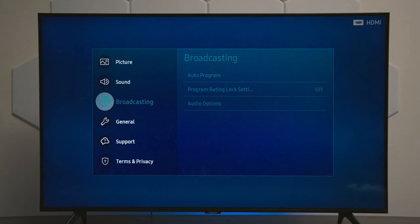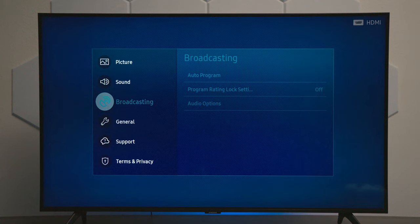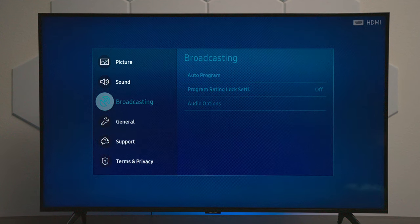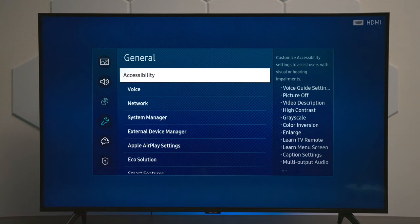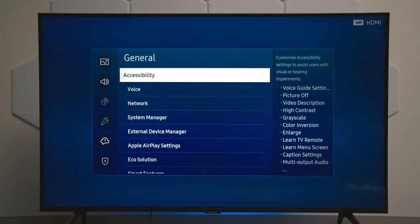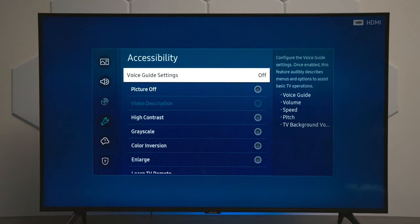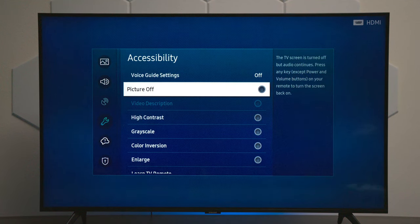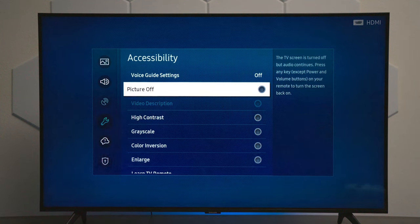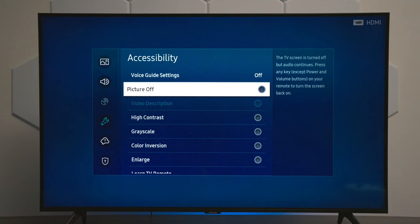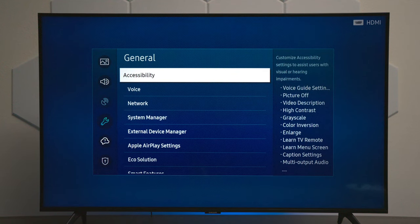For broadcasting, if you have Samsung TV Plus enabled and an antenna plugged in, this is where you would set all that up. Under General, this is where you can access accessibility. A feature I want to highlight: if you listen to music or a TV show and you have this set up in your bedroom, you can actually turn the picture off and it will still play the audio, and your sleep timer and everything will still work.